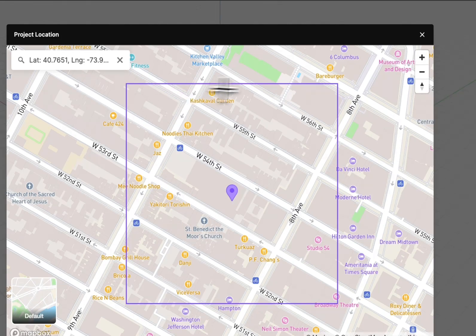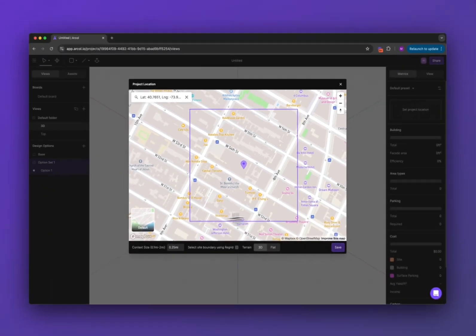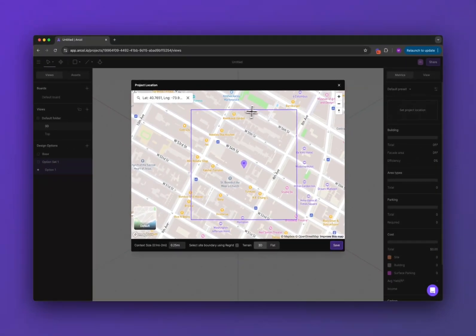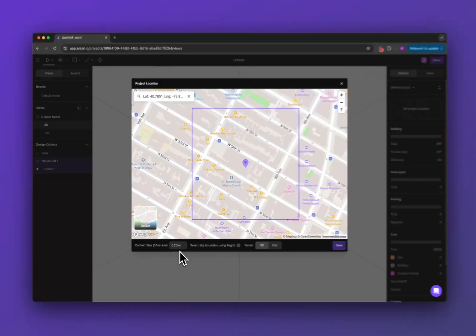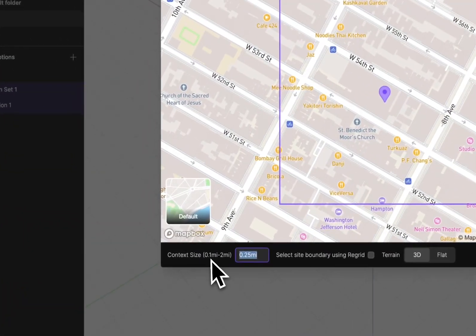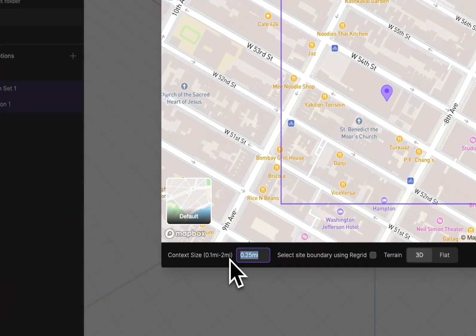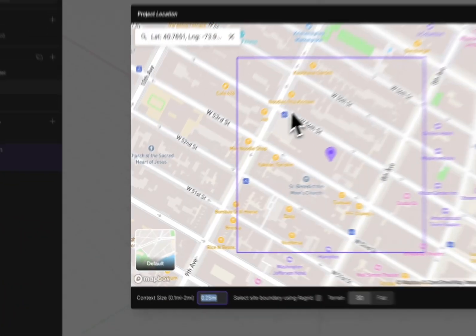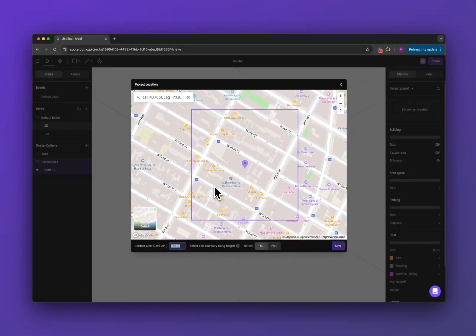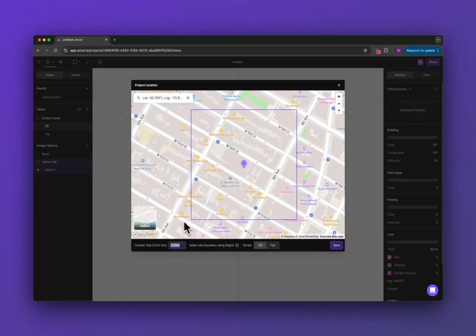Now this purple box here shows how much site context you're going to import and you can adjust that up to two miles of context if you're doing imperial units or about five kilometers if you're using metric.